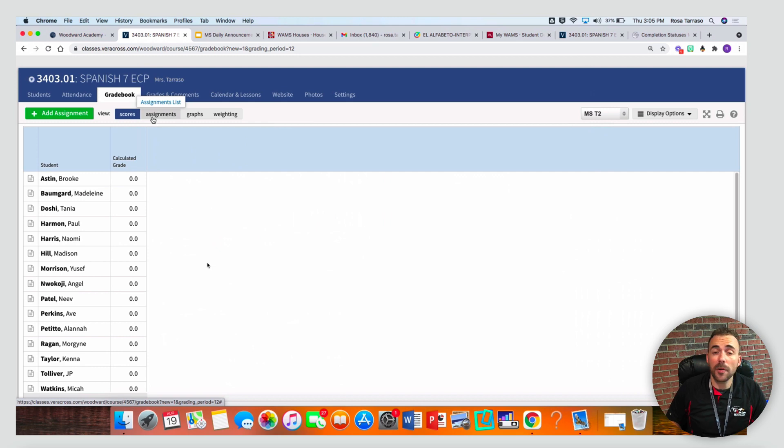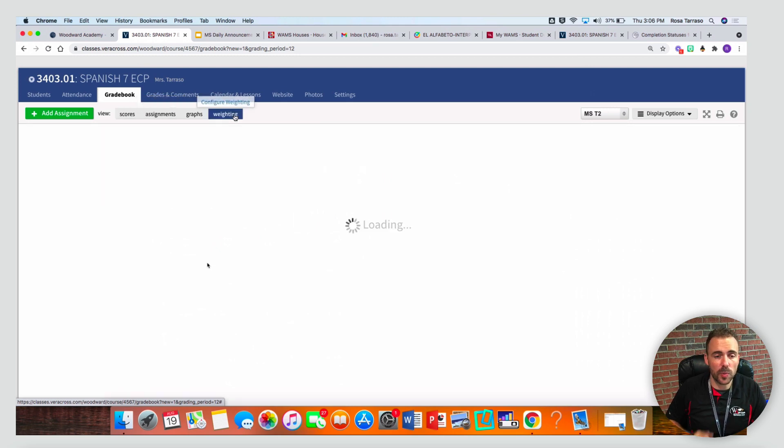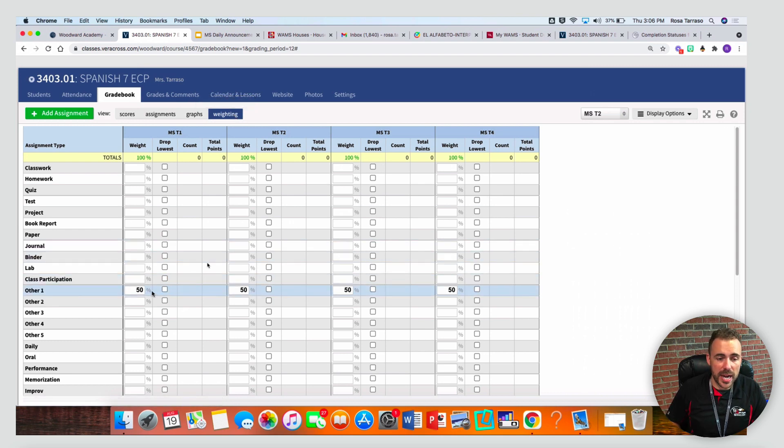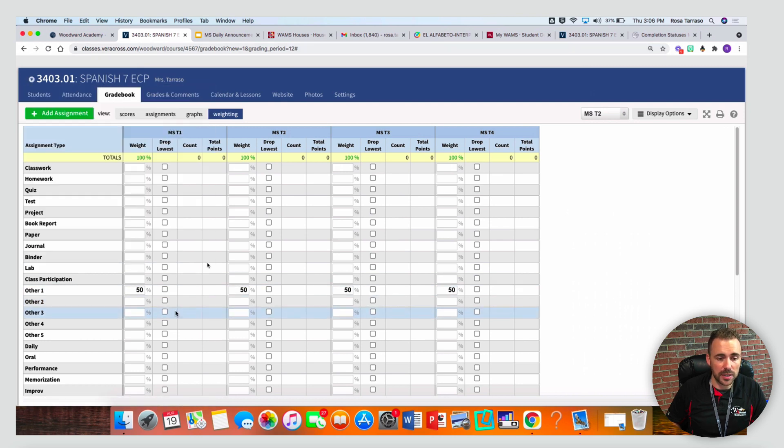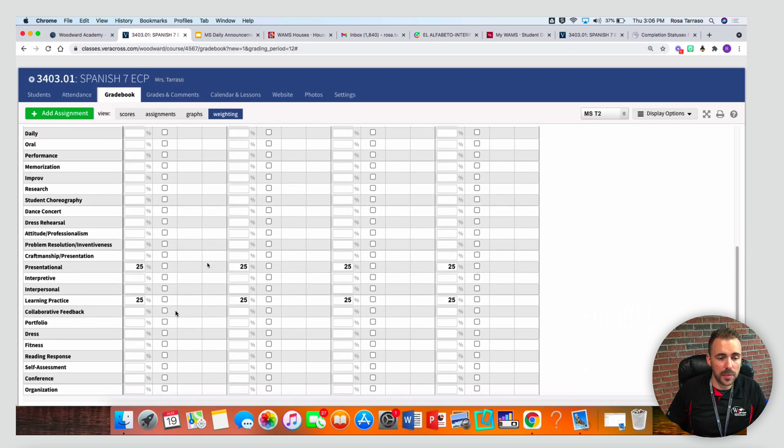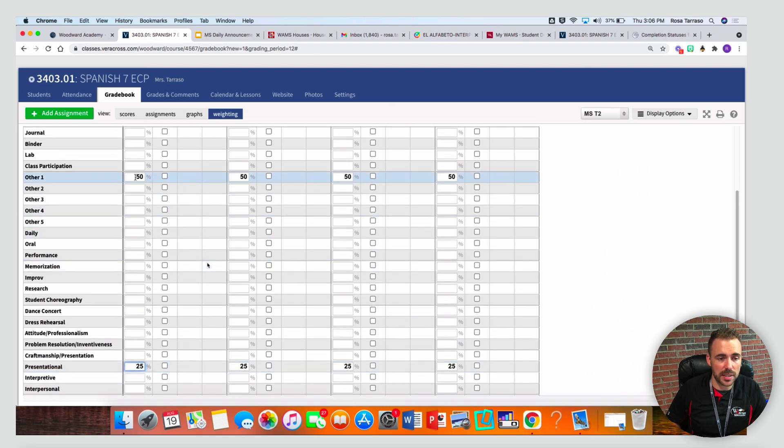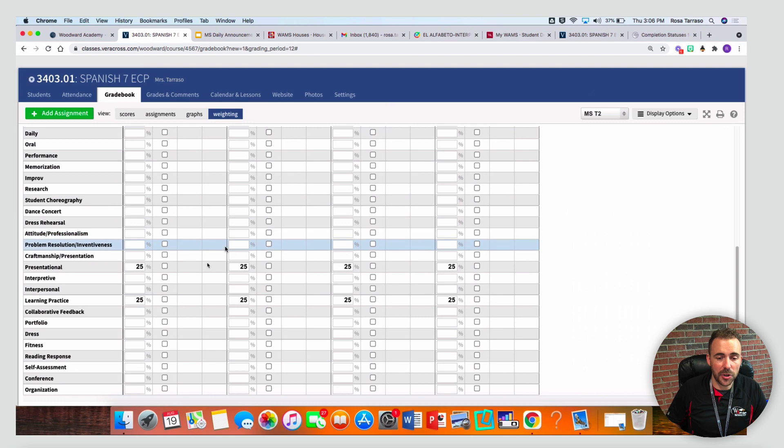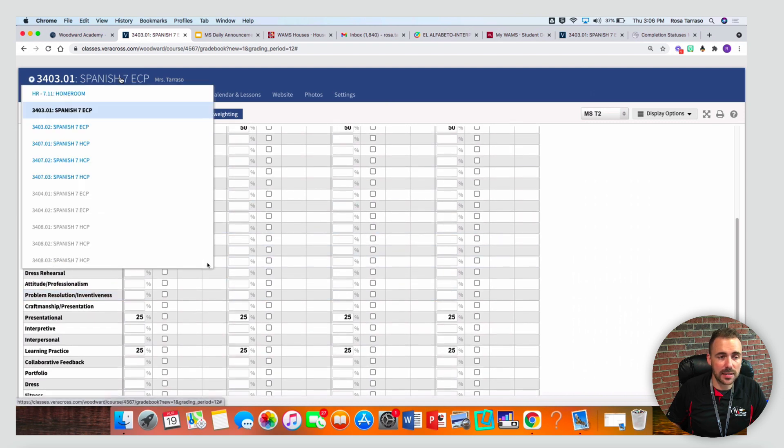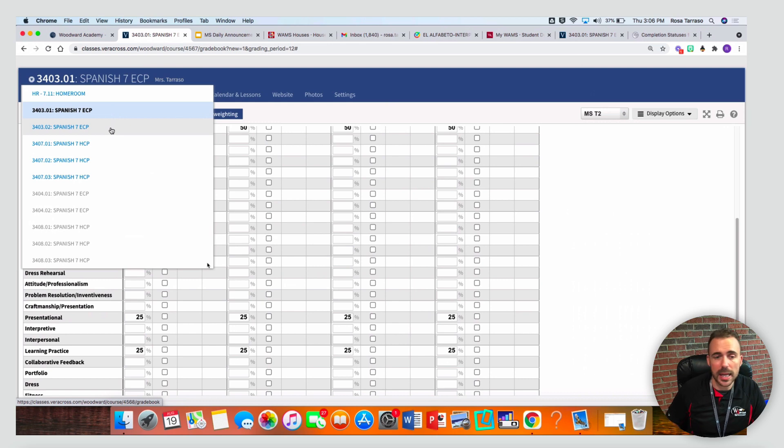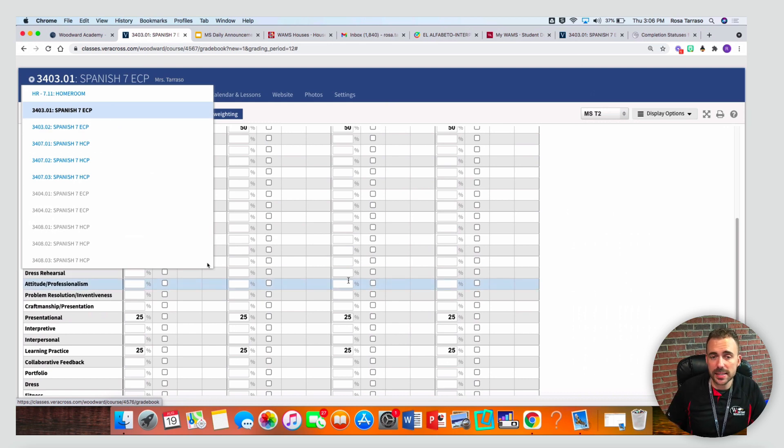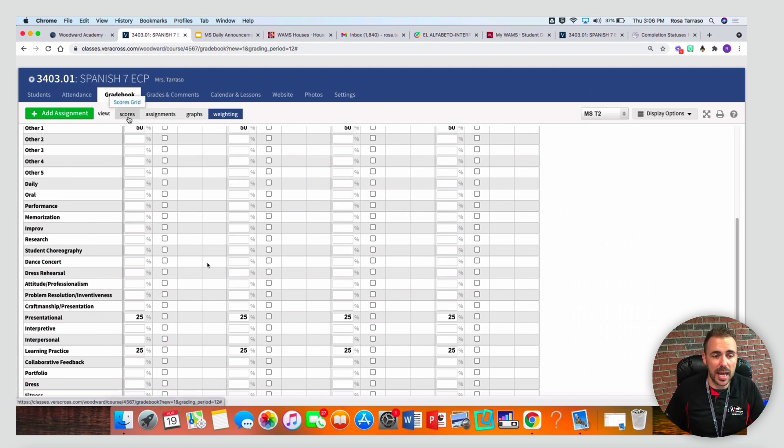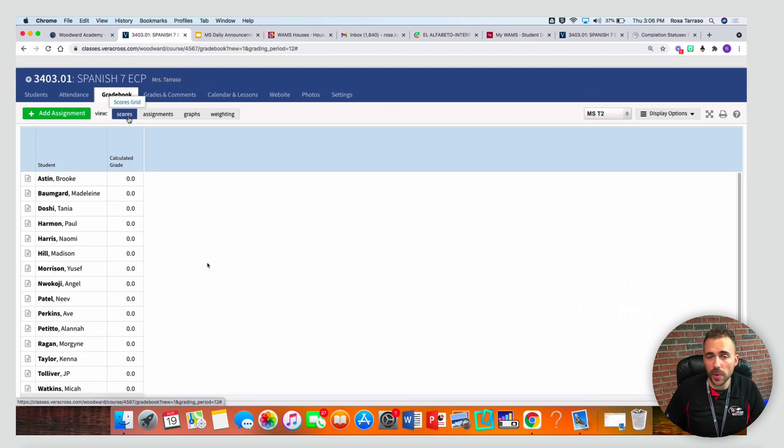First thing is make sure your weighting is set up correctly. I'm gonna come over here to weighting. If you are weighting your scores, you'll have to make sure that you set up the weighting for each term and for each class. For example, I have here 25% is learning practice, 25% is presentational, and 50% is this other one category, and I have that spread across the entire school year. After you're done with one class, you'll have to visit the next class and continue to make sure that the percentages are correct per class. If you're not weighting your gradebook, then you can skip this section. If you're just doing total points, you can just begin entering in scores right away.